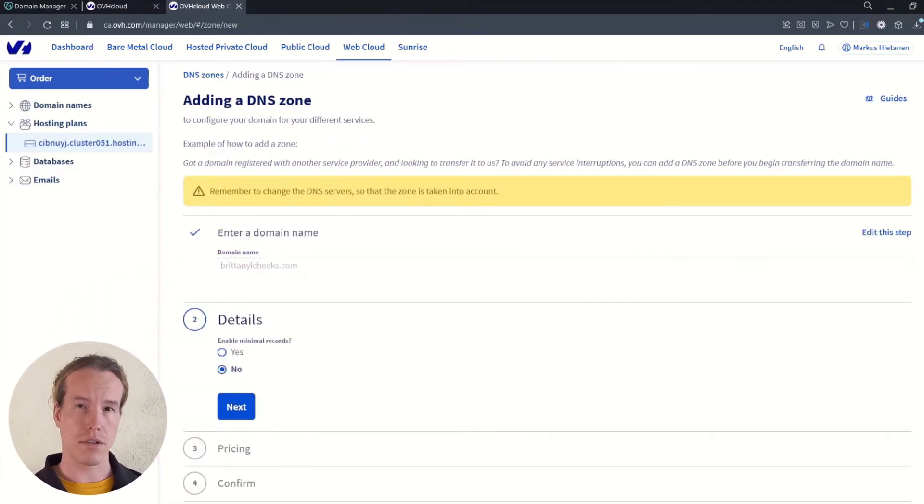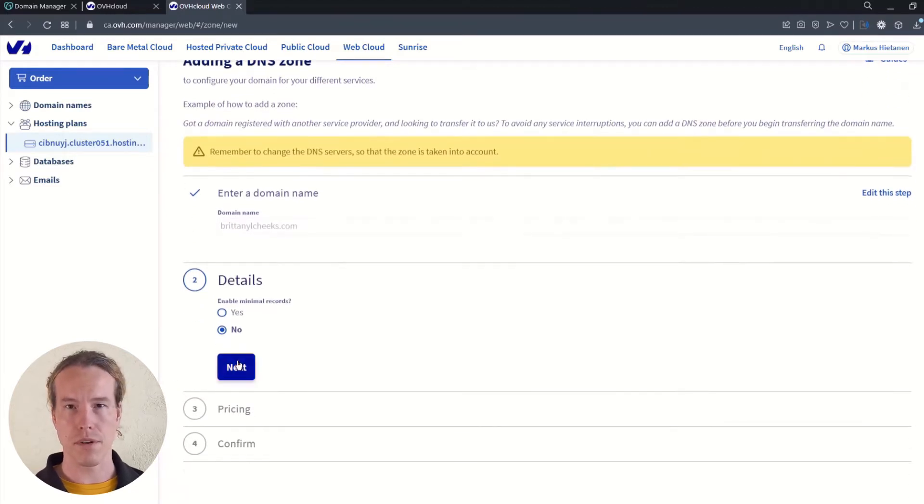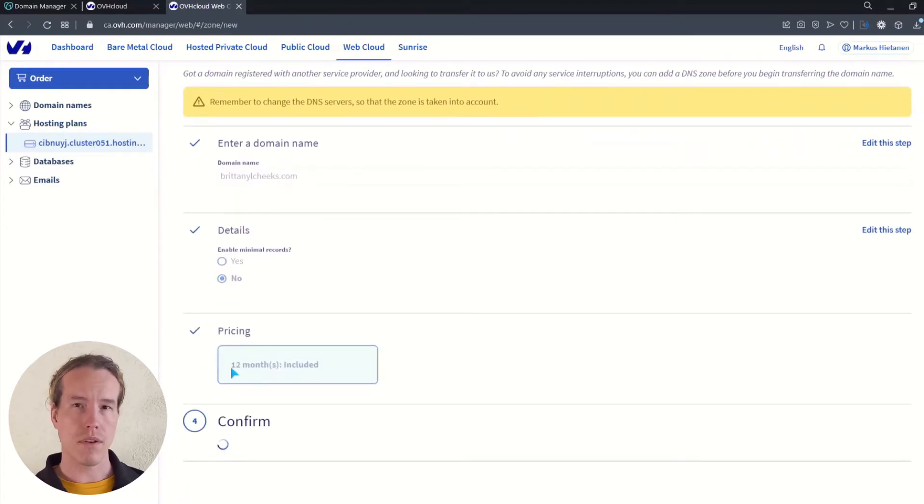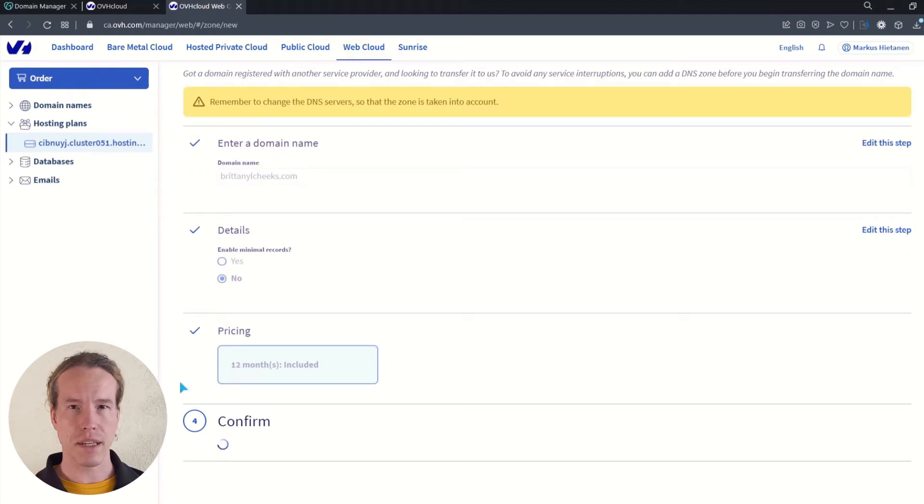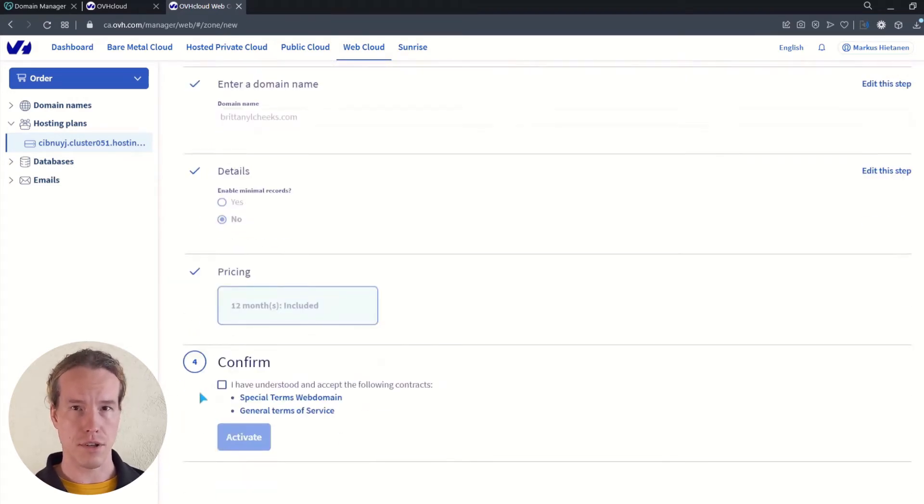For details, you can safely choose no for minimal records and click next. If you have ordered hosting from OVH, the deal likely includes a free DNS zone for 12 months.